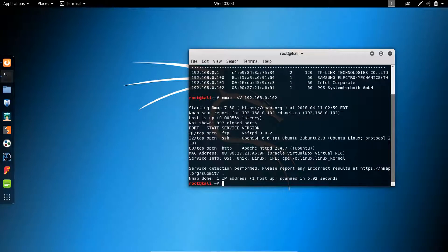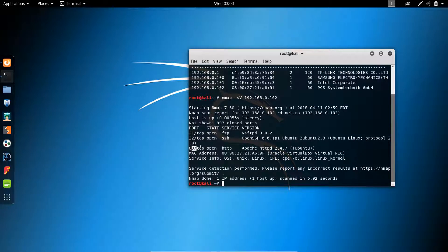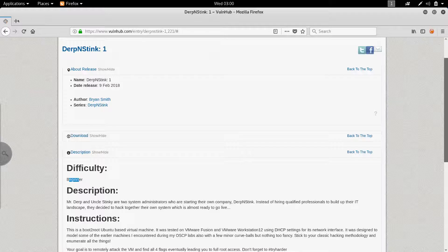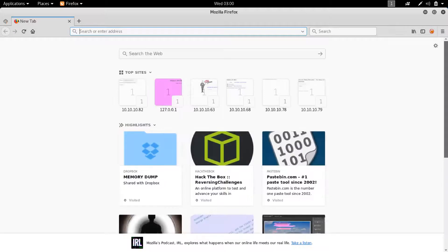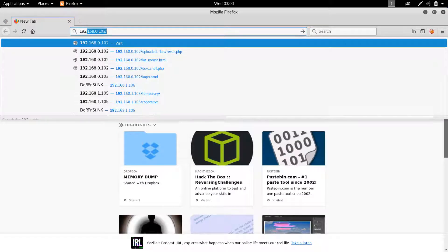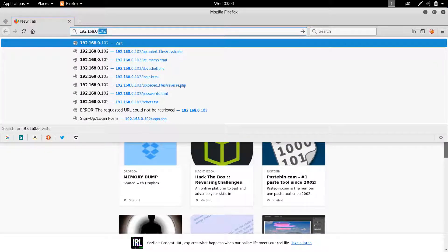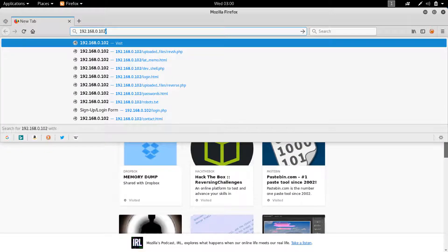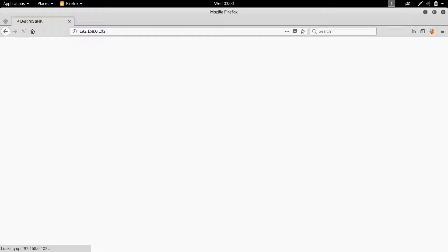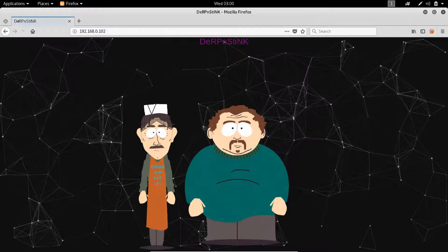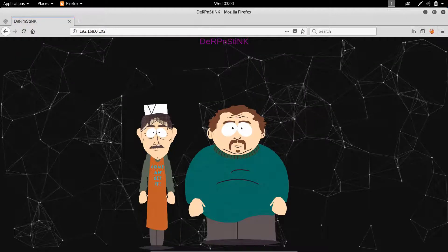Anyway, 192.168.0.102. And this is actually a very quick scan. So we have 21, 22 and 80. So the first thing we're going to do is to head over to 192.168.0.102.